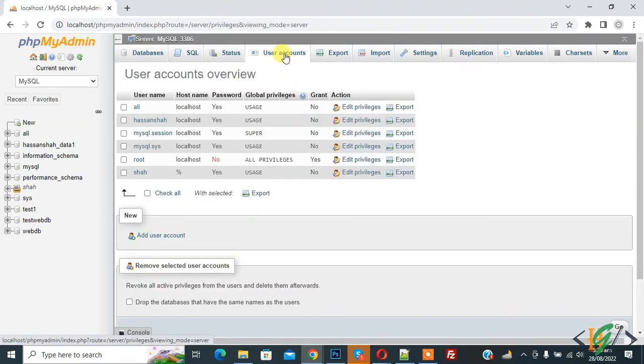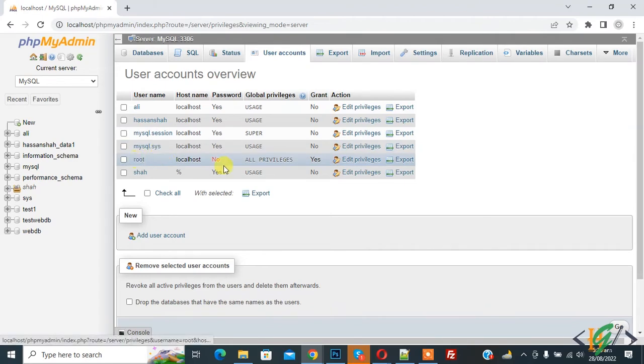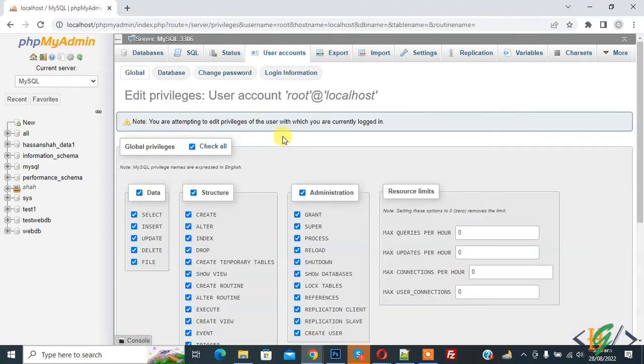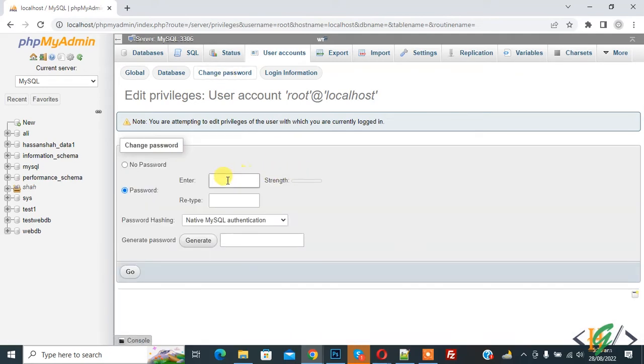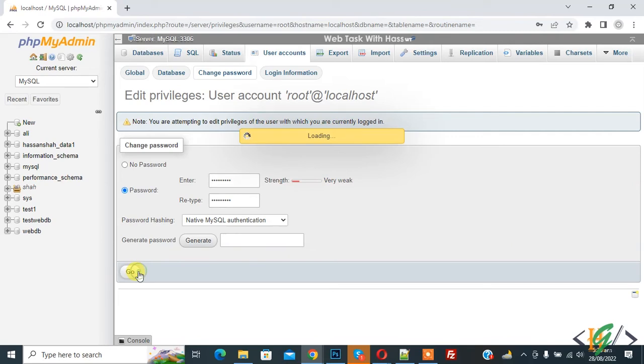And then you see here root user. Then click on edit. Now you see change password. So click on it. And you can add password here. And then click on go.